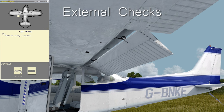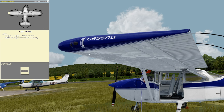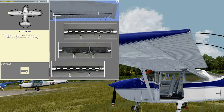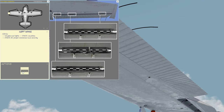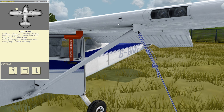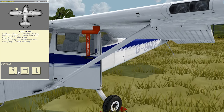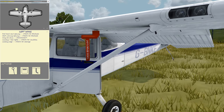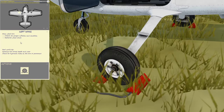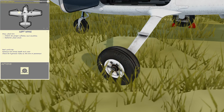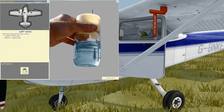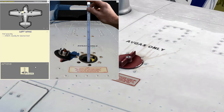Left wing: flap — check for security and condition; aileron, wingtip and lights — check condition, check for proper movement and security; fuel tank vent opening — check for blockage; stall warning opening — check for blockage; wing tie down — disconnect; landing and taxi lights — check for condition; leading edge — check for damage; main wheel tire — check for proper inflation and condition, remove wheel chock; fuel tank sump quick drain valves — drain or inspect fuel; fuel quantity — check visually for desired level.